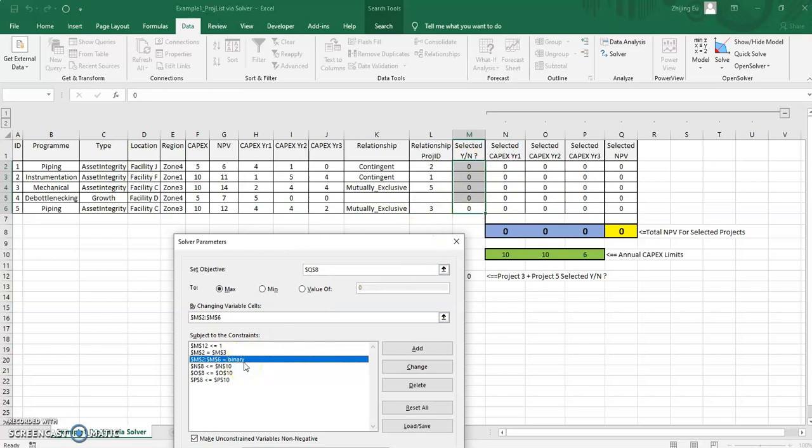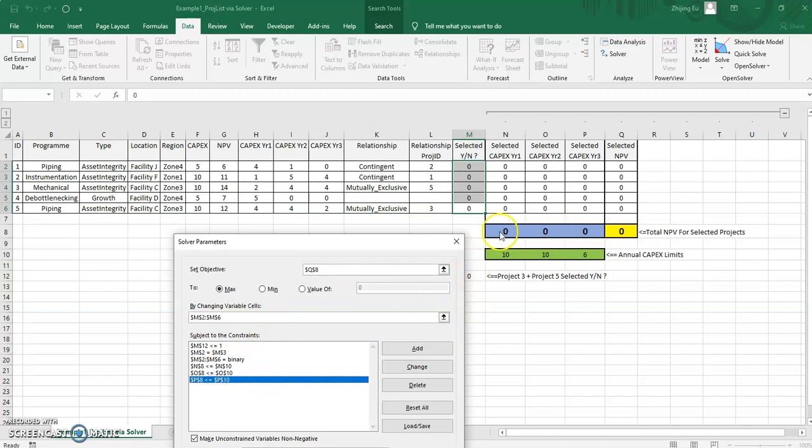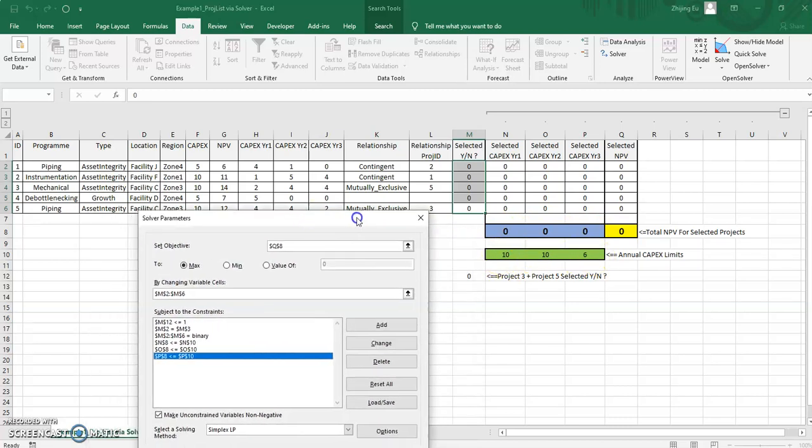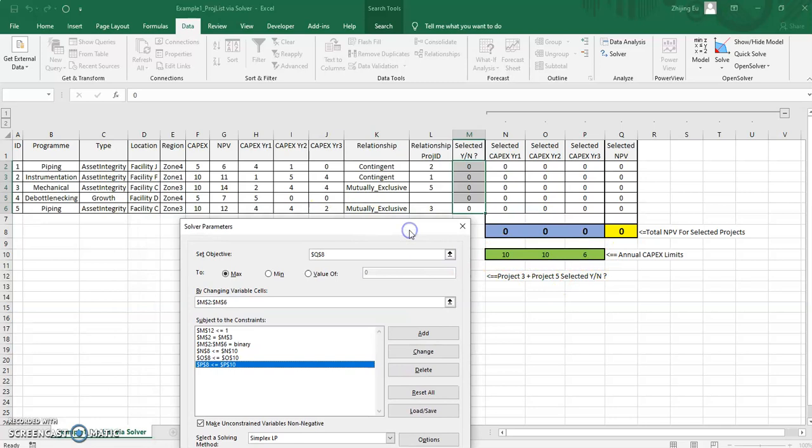And there are a number of constraints. The first one is that these decision variables can only be binary. So this is linear programming, but it is a special form called integer linear programming or binary linear programming. And I've got a bunch of other constraints that say the individual year selected capital cannot be higher than your capital thresholds.